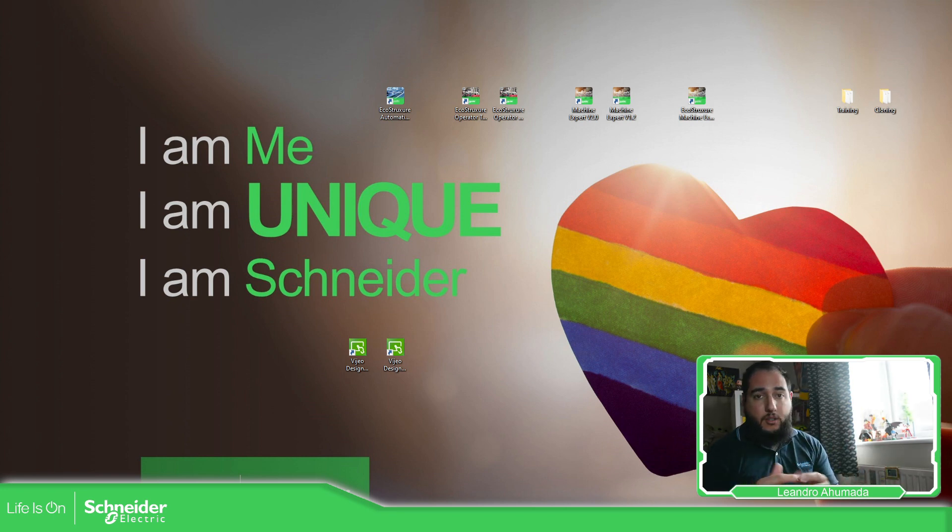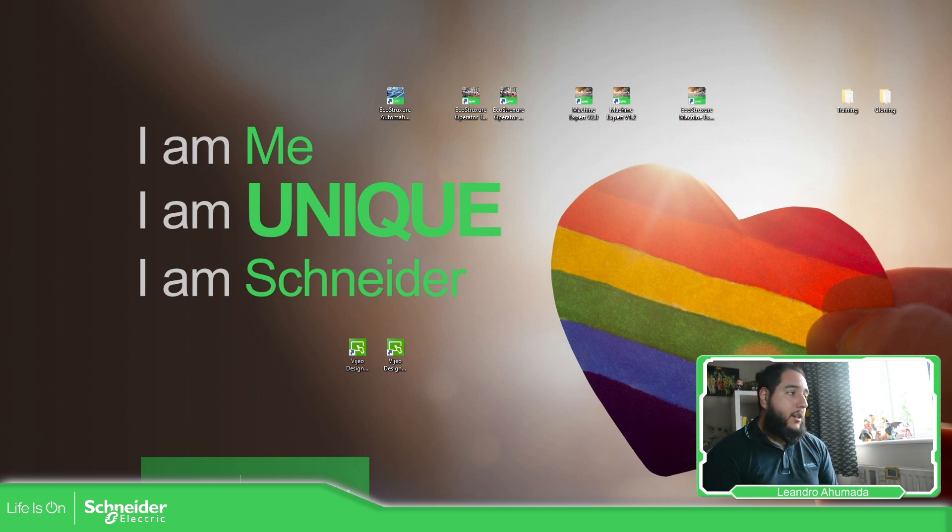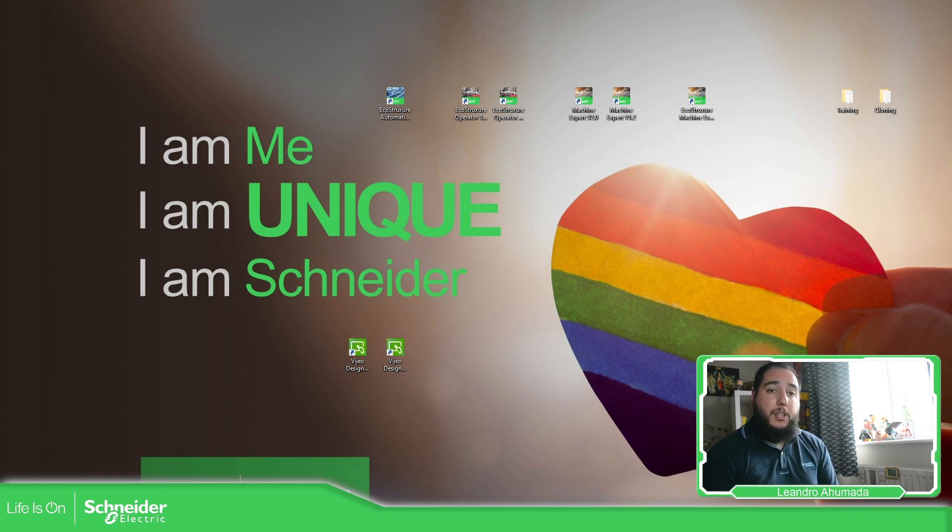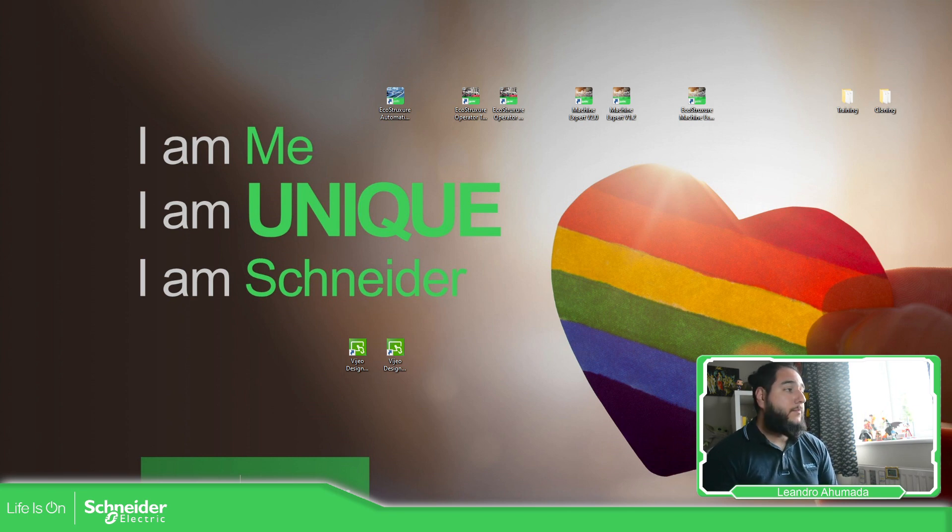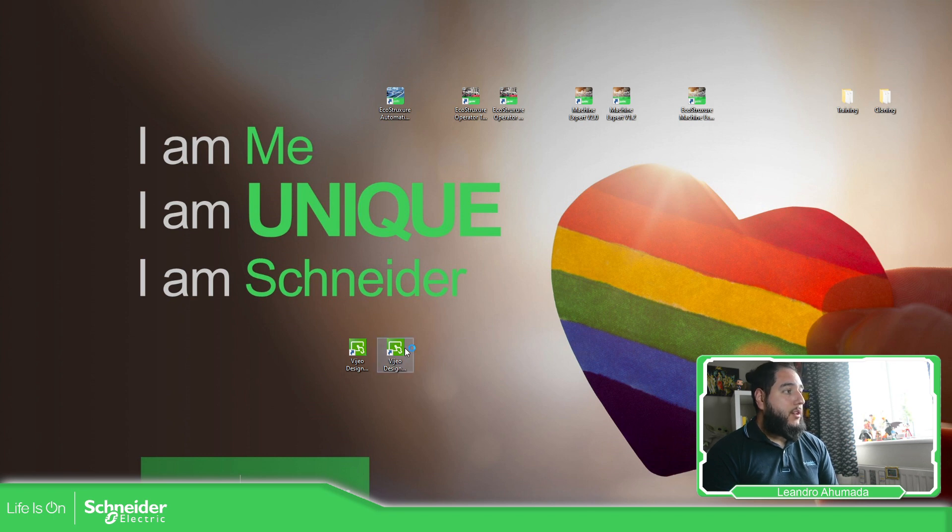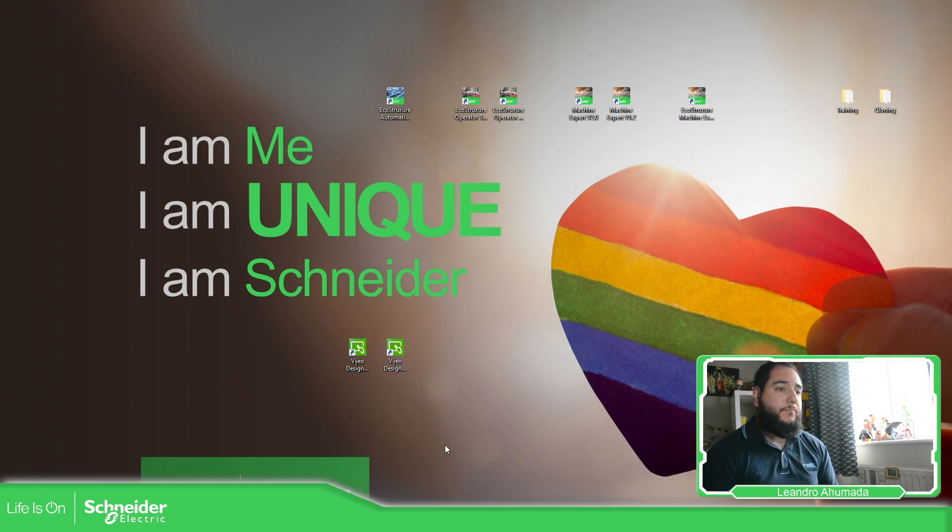On video designer basic, yes, you can work and simulate everything, but there are some limitations on the real target when you have the internet. So let's open video designer basic so I can show you this.